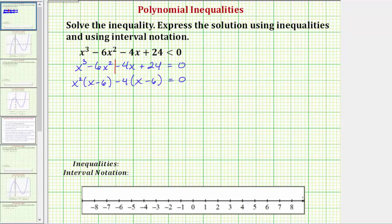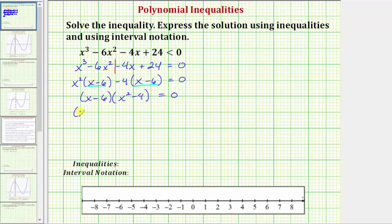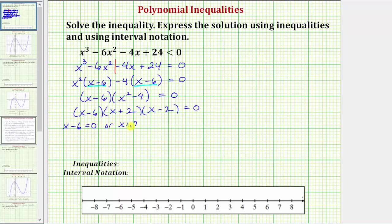Looking at the two products, we have a common binomial factor of x minus six. Factoring x minus six from these two products leaves us with x squared minus four. Since x squared minus four is the difference of squares, it factors further into x plus two and x minus two. So this product equals zero when x minus six equals zero, x plus two equals zero, or x minus two equals zero. Solving for x, we get x equals six, x equals negative two, or x equals positive two.